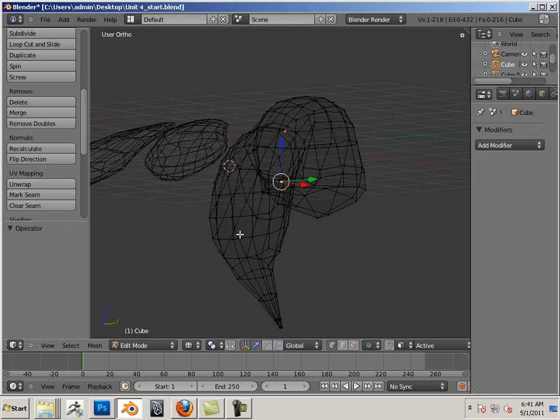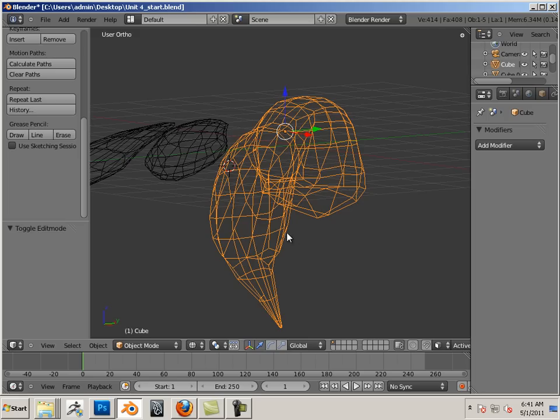Alright, now that we've learned how to join forms together, mirror them correctly, let's look at the next video.